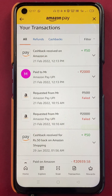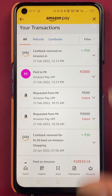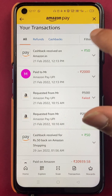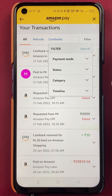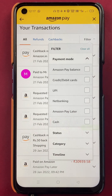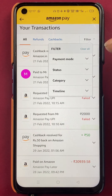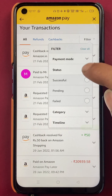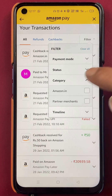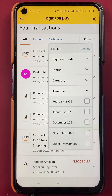If you want to check any particular transaction of a specific date, you have to click on the Filter option. On the filter option, you will get multiple options: payment mode, status, categories, and timeline.